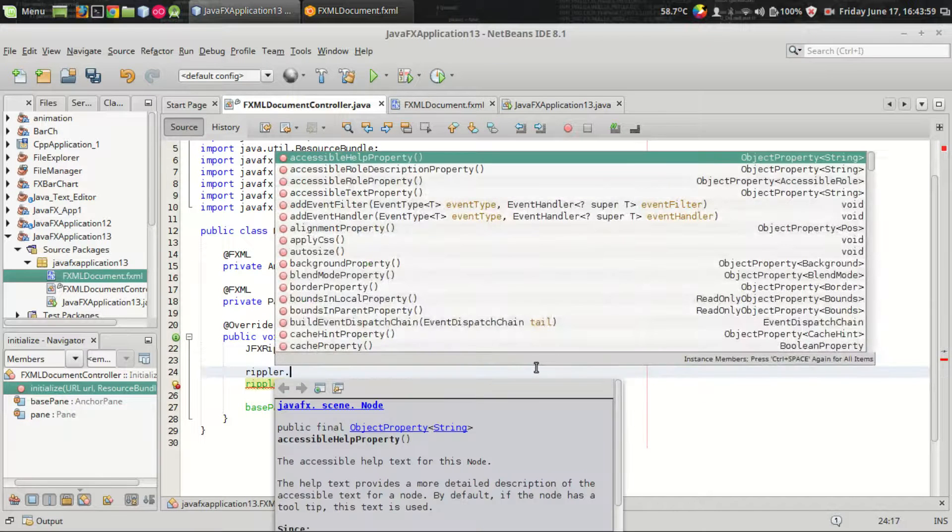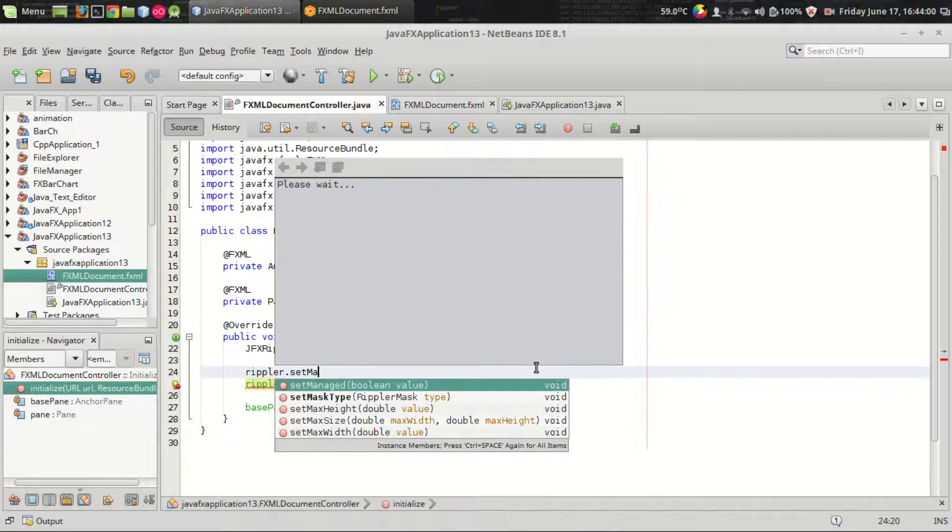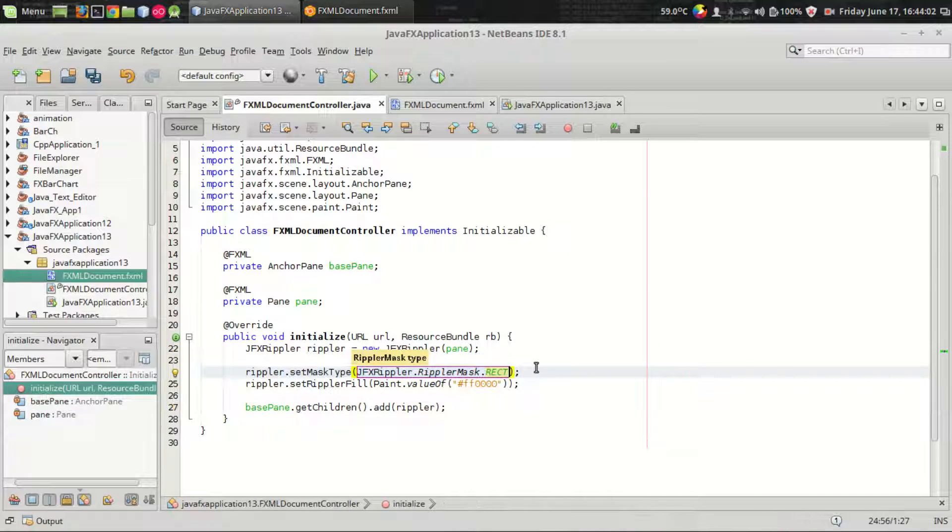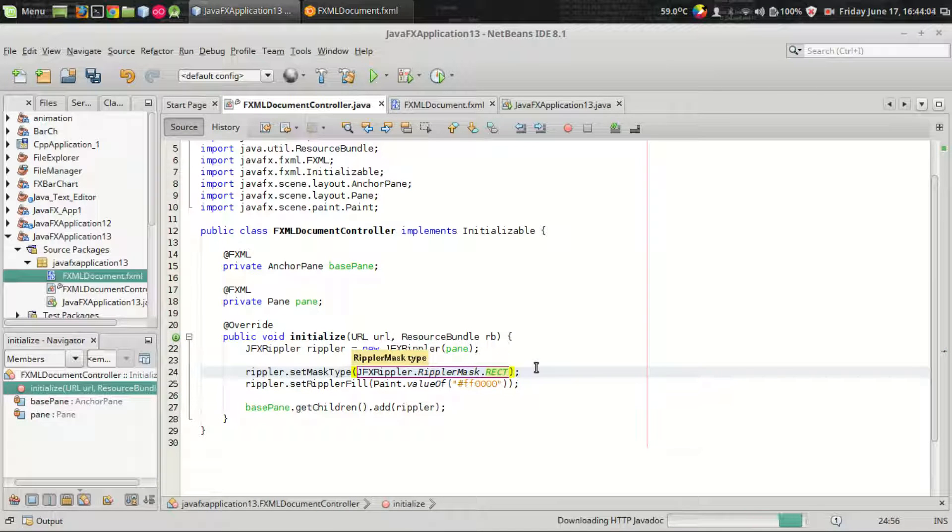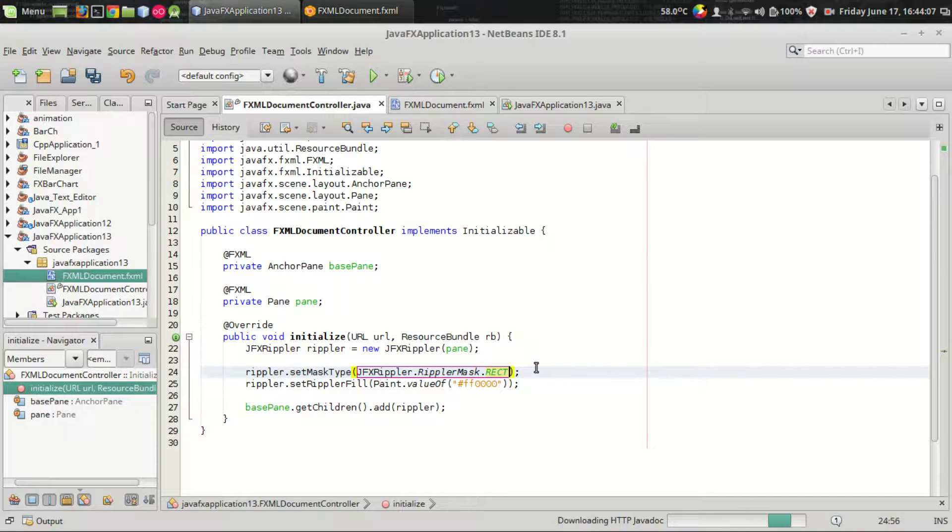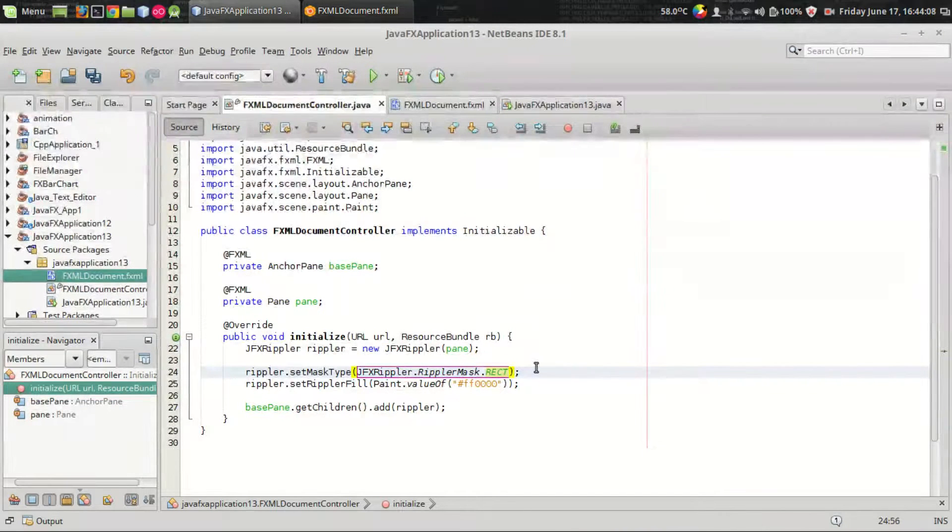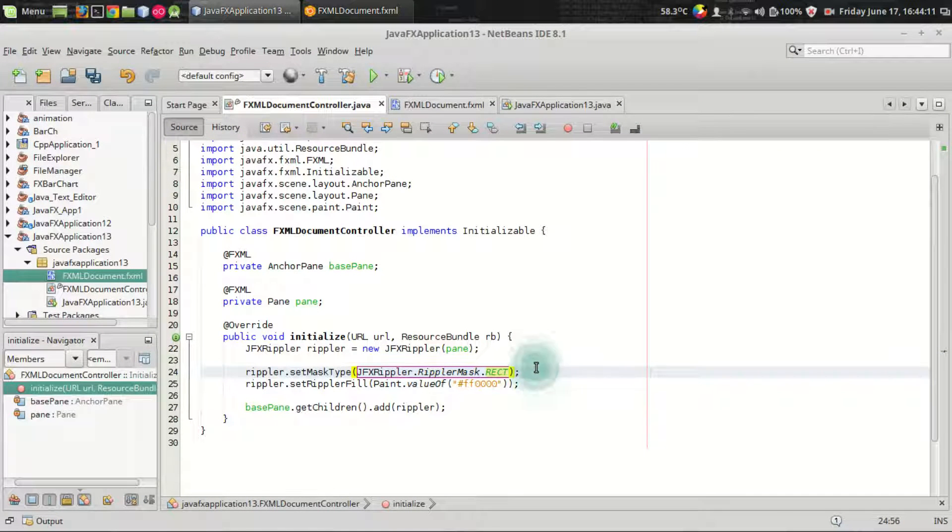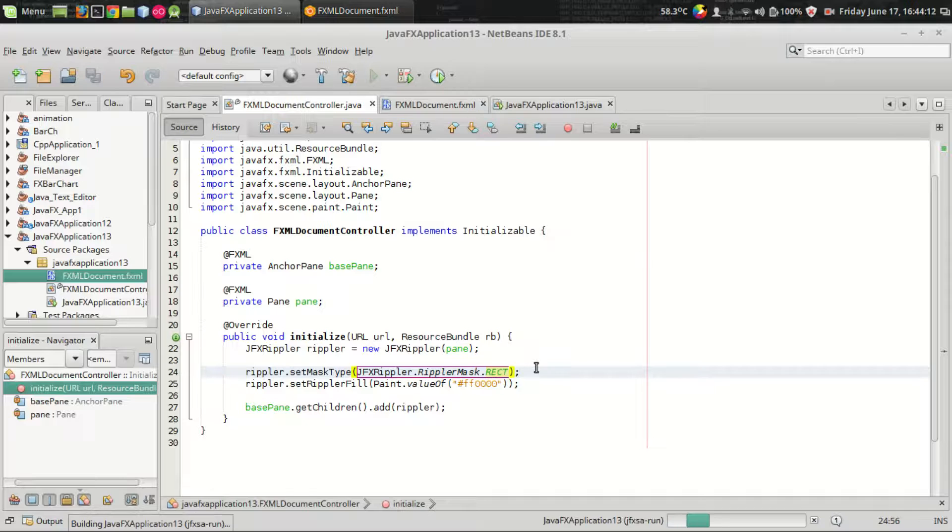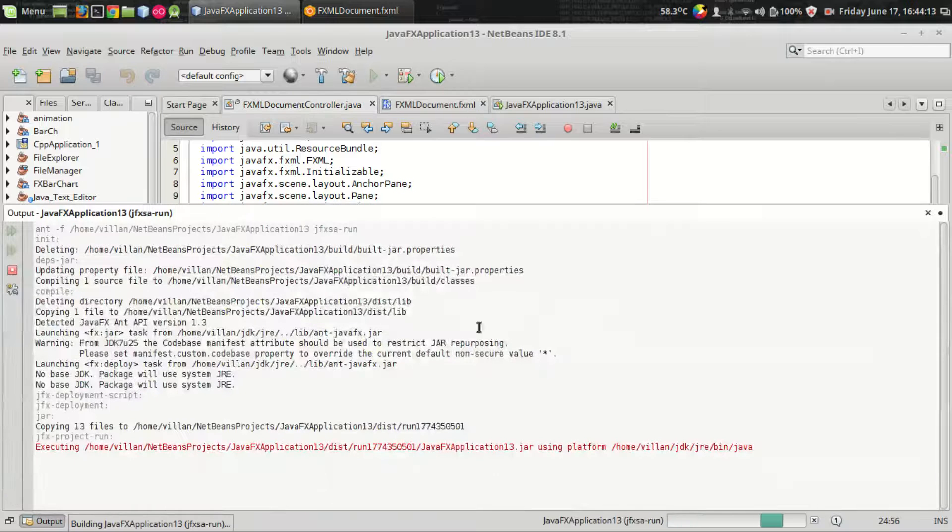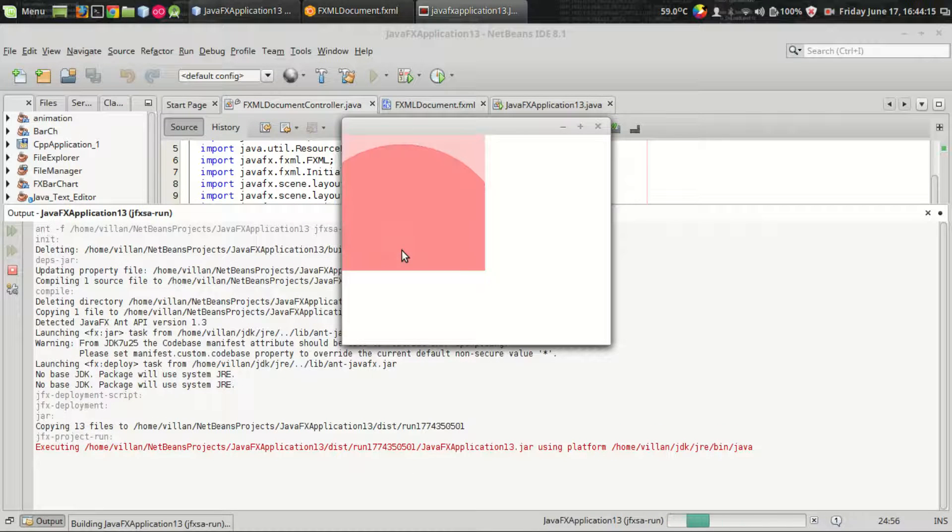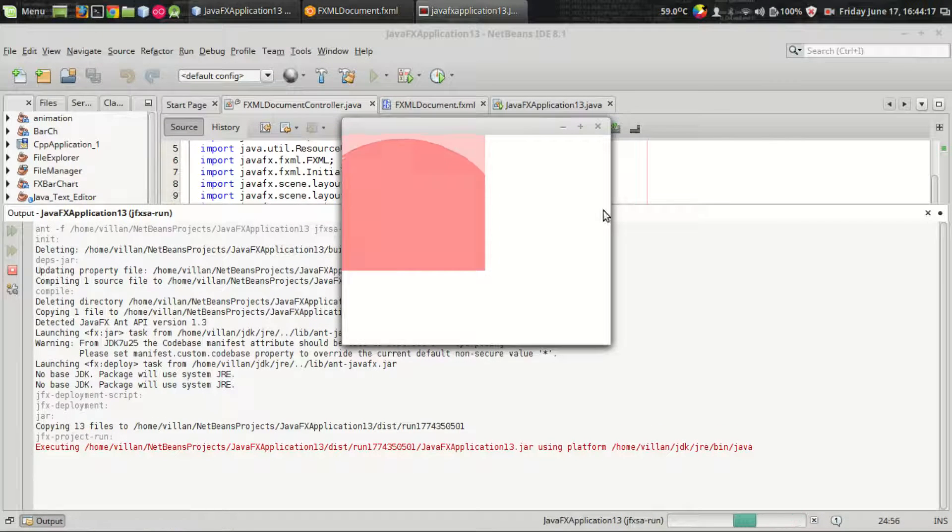Set mask type, which is one of the customizations available for the rippler class. This is the default setting which is JFXRippler.RippleMask.RECT, ripple mask rectangle. That's why we are seeing a rectangle beneath the circle.